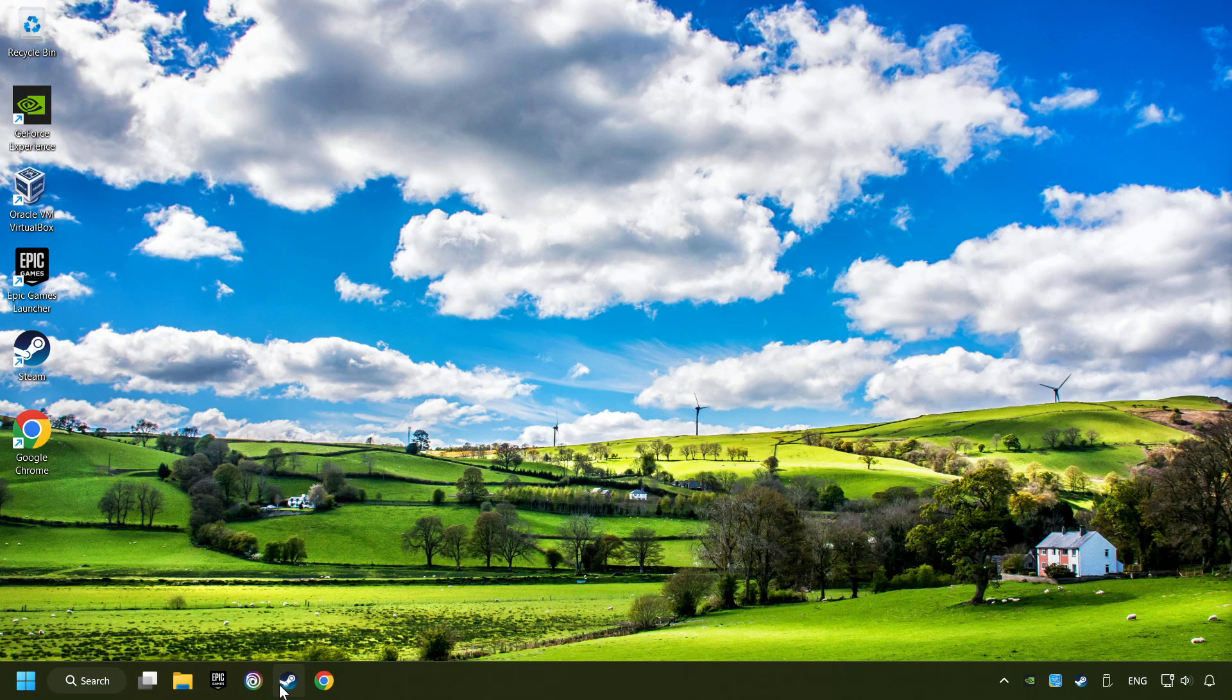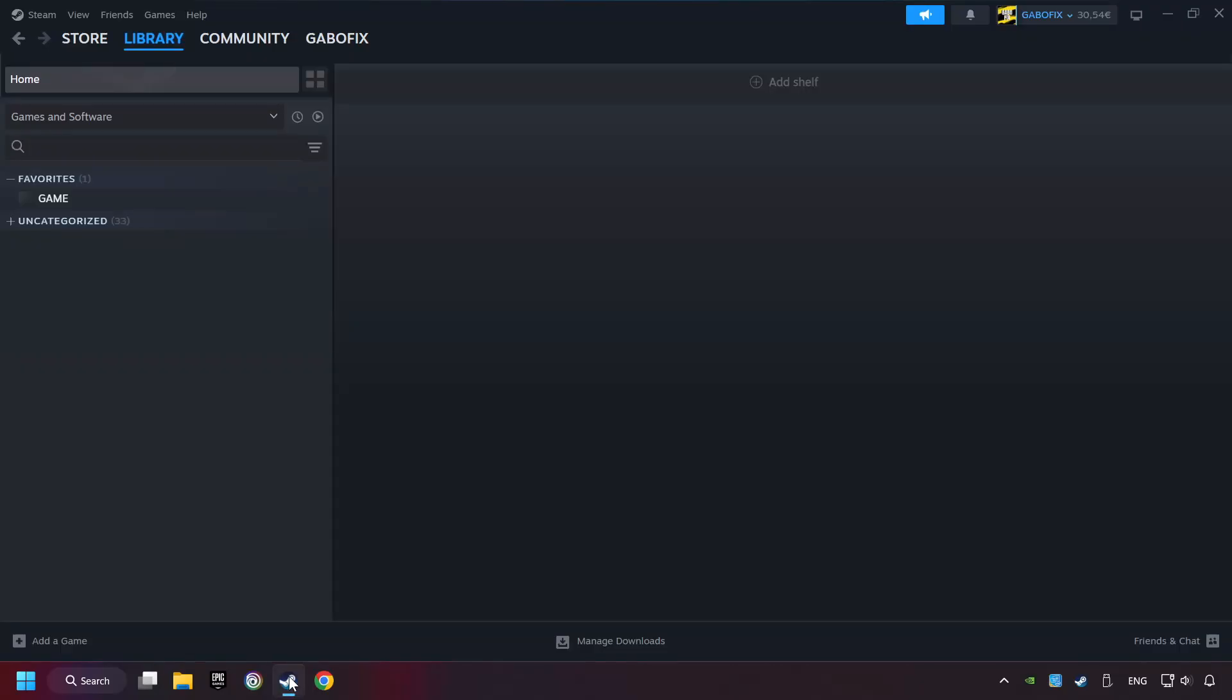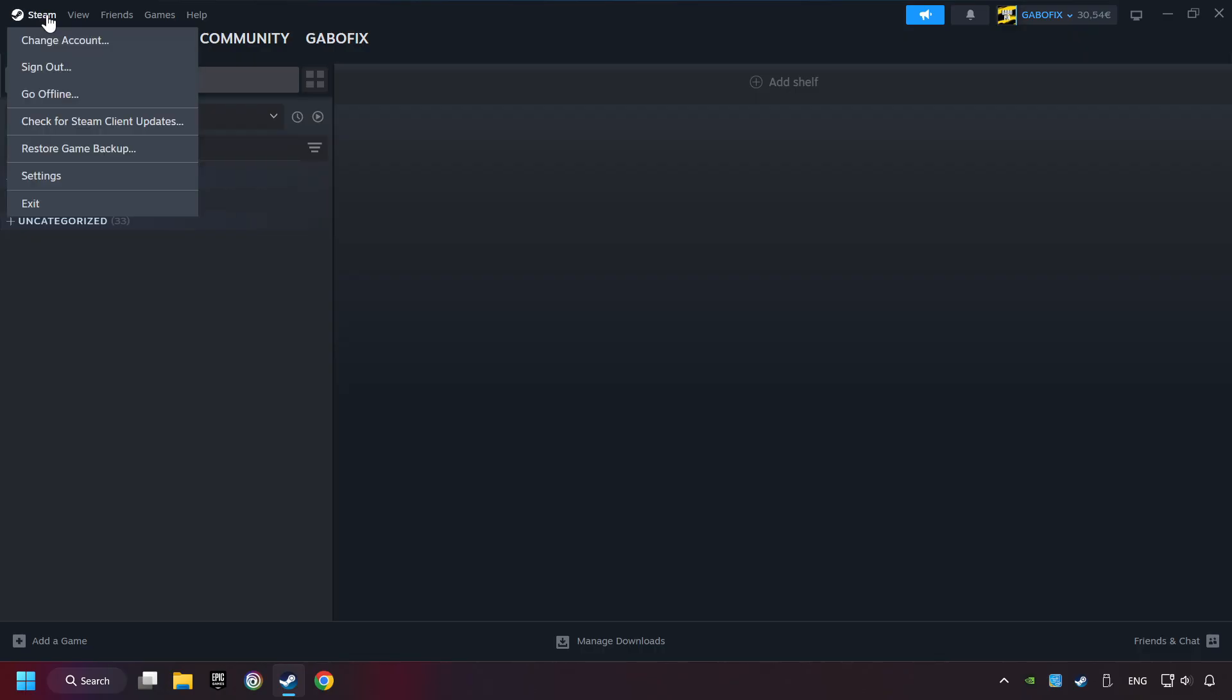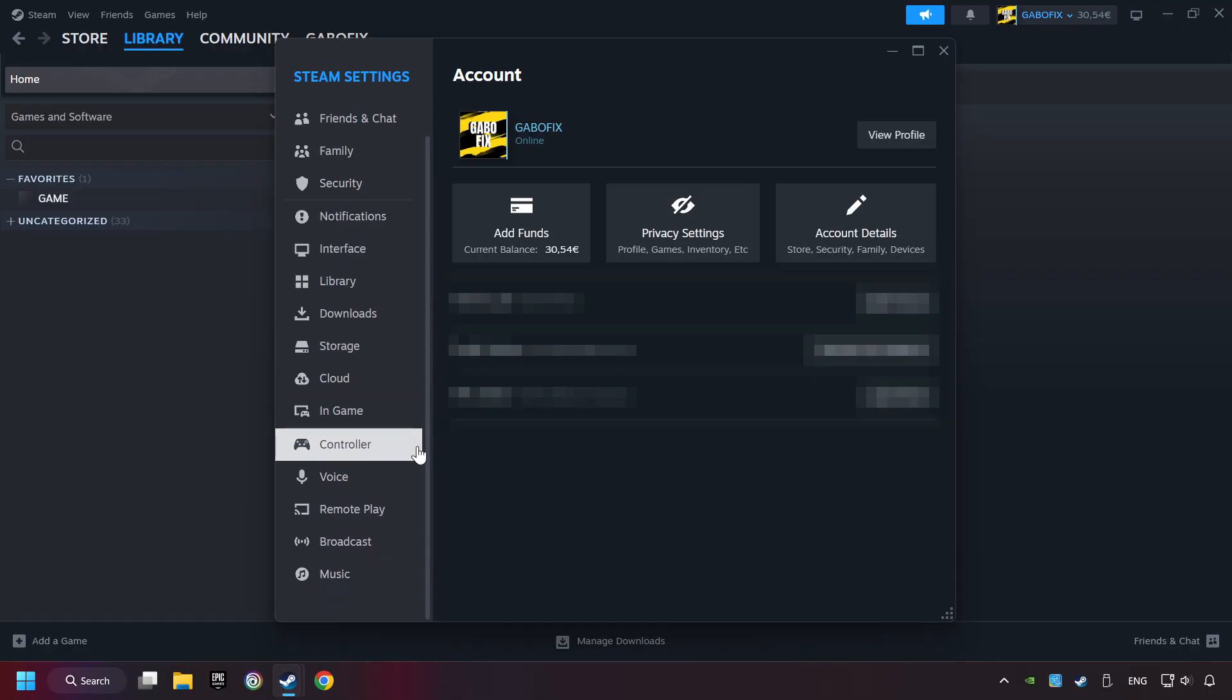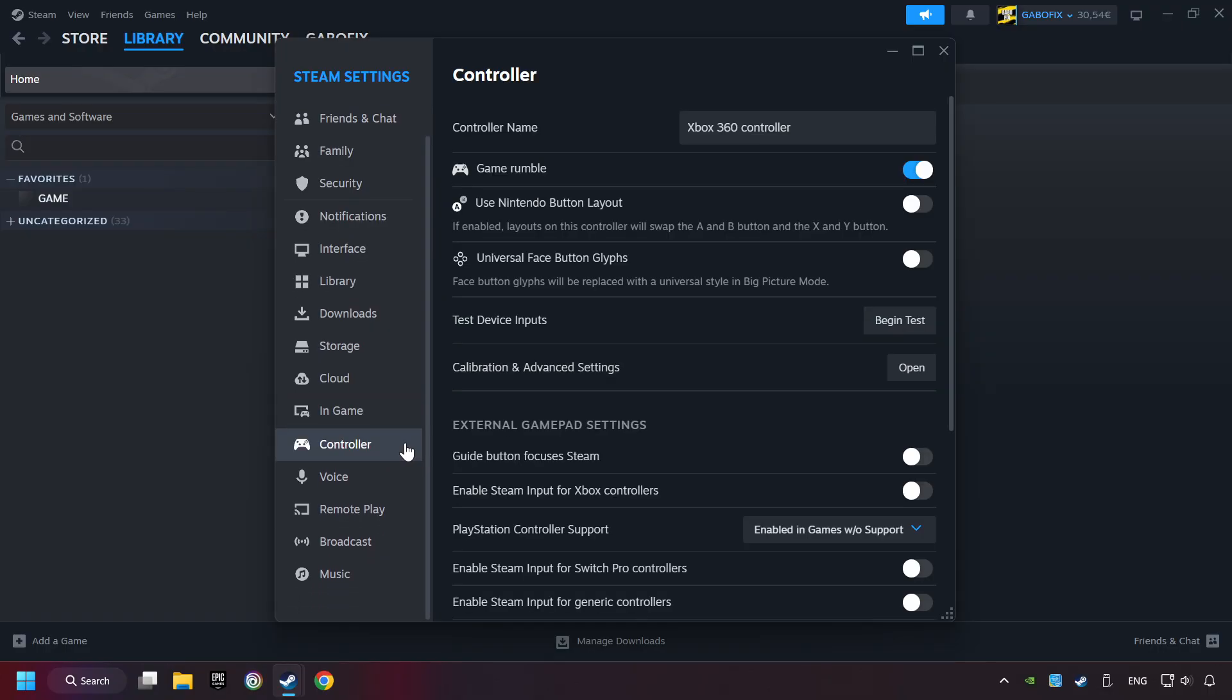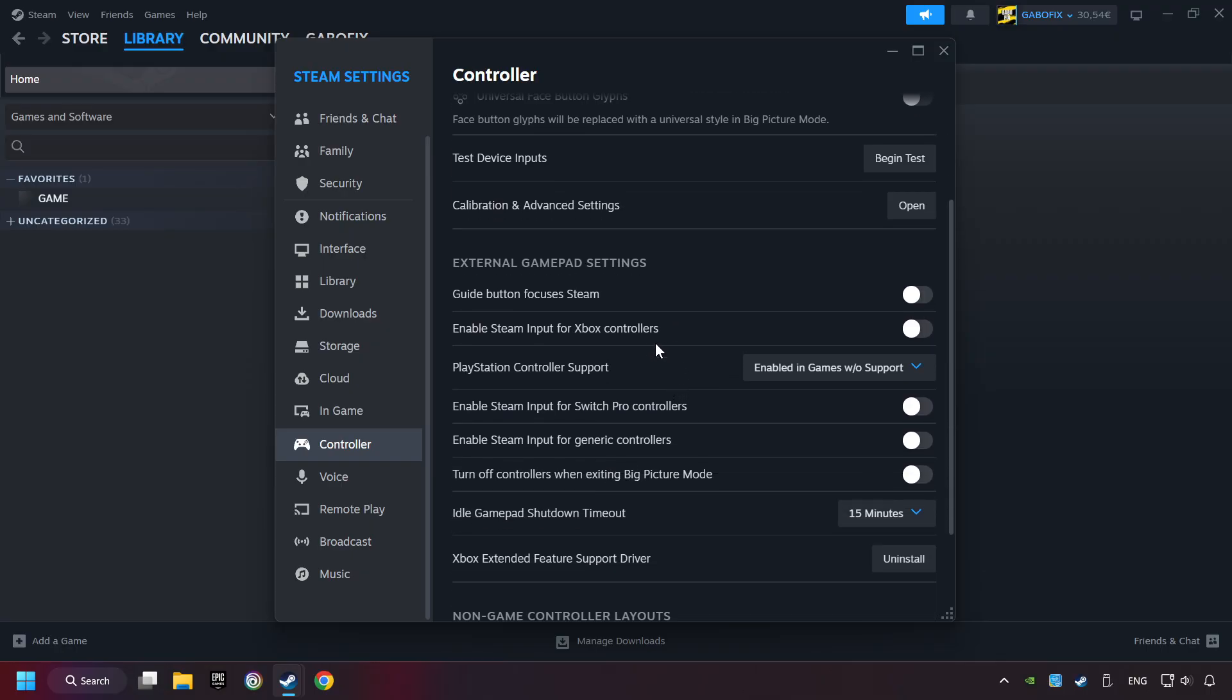Start up Steam. Click on Steam title, and then on settings. Choose the controller settings. You must enable all controller types here.